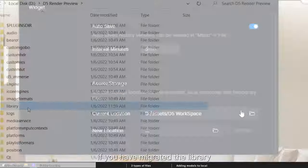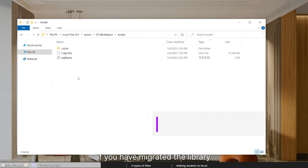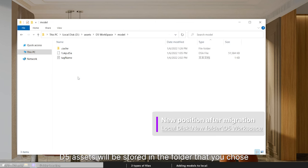In another case, if you have migrated the library, D5 assets will be stored in the folder that you chose.